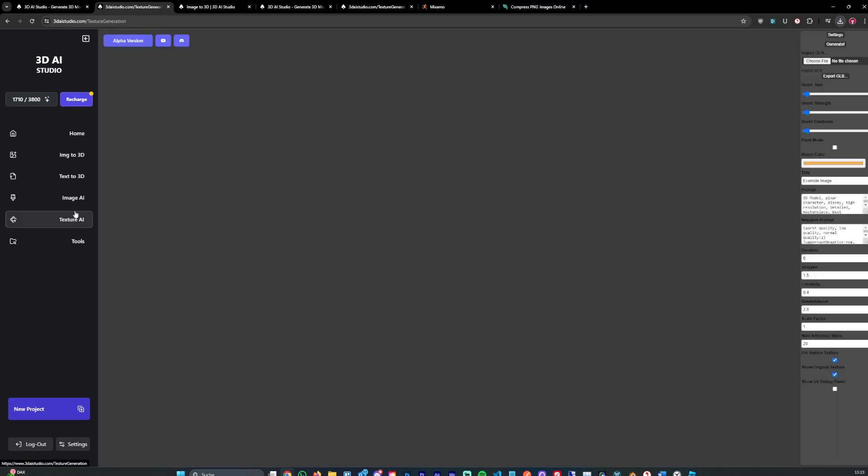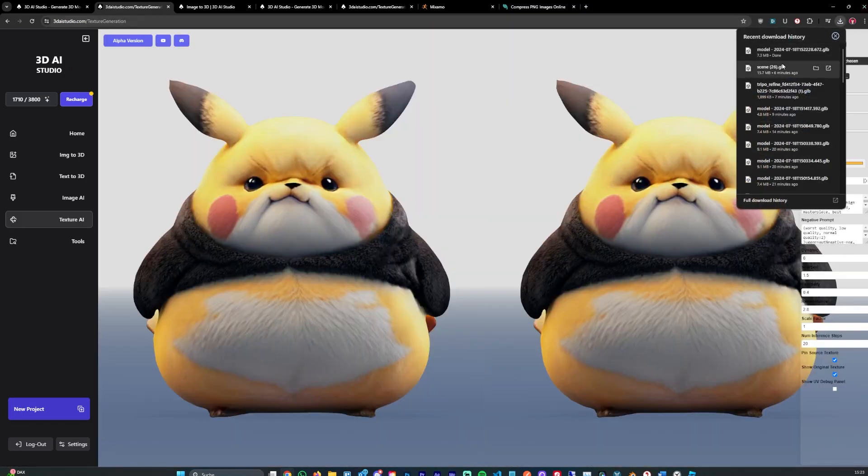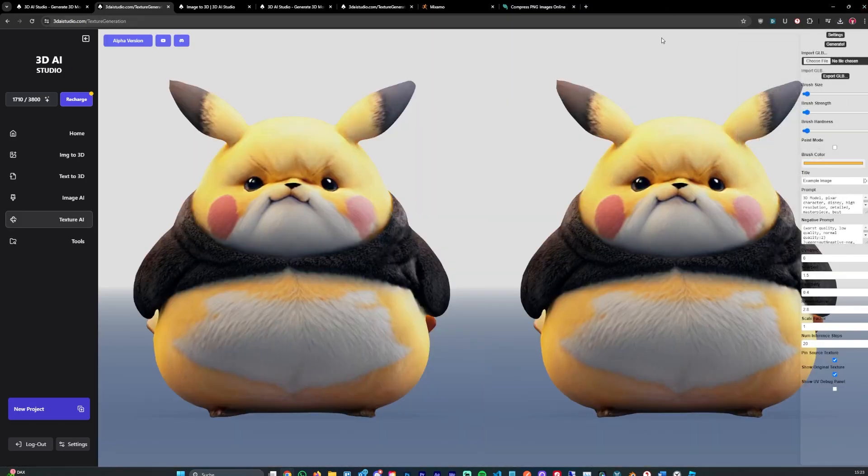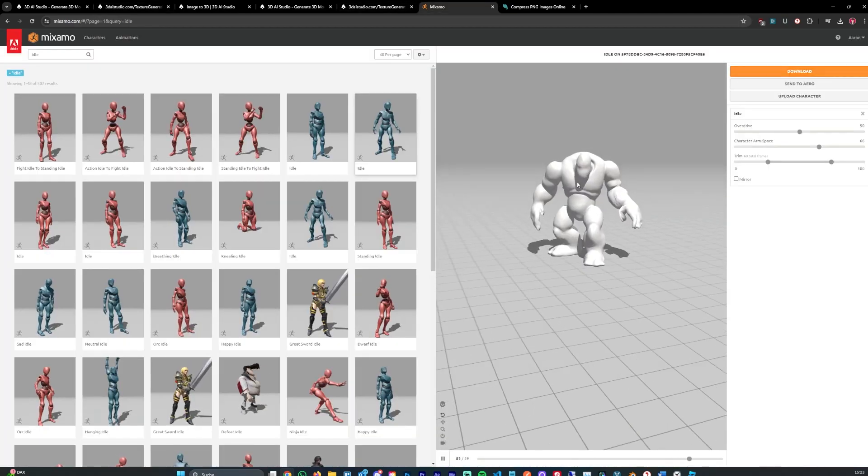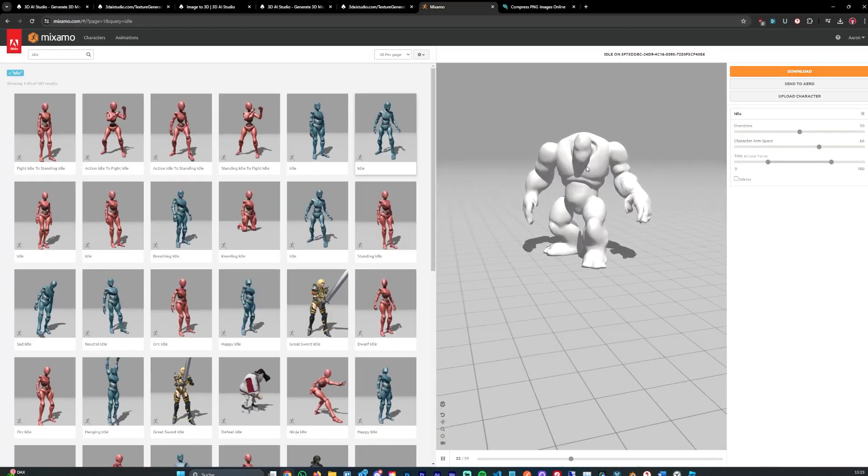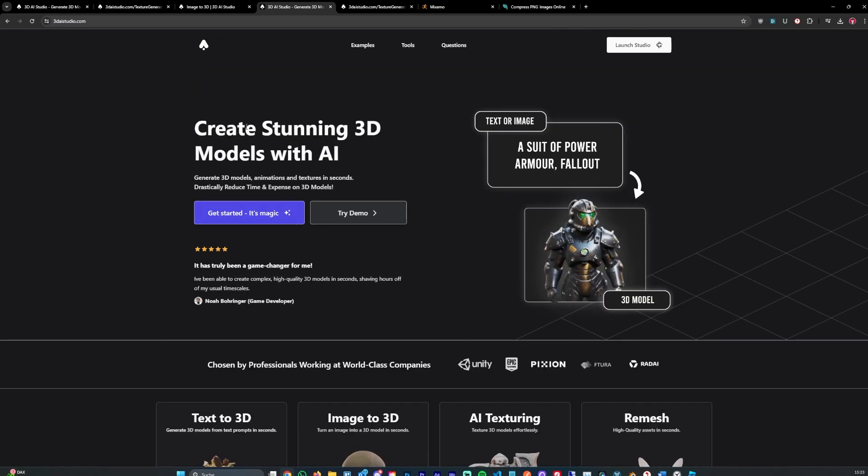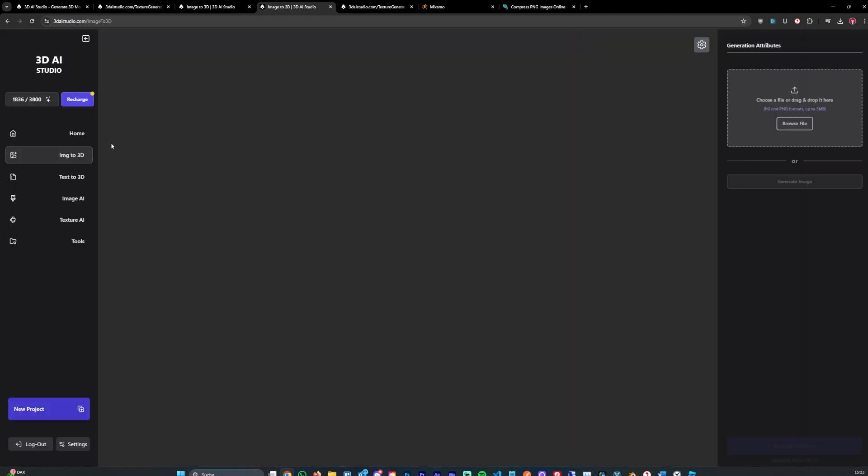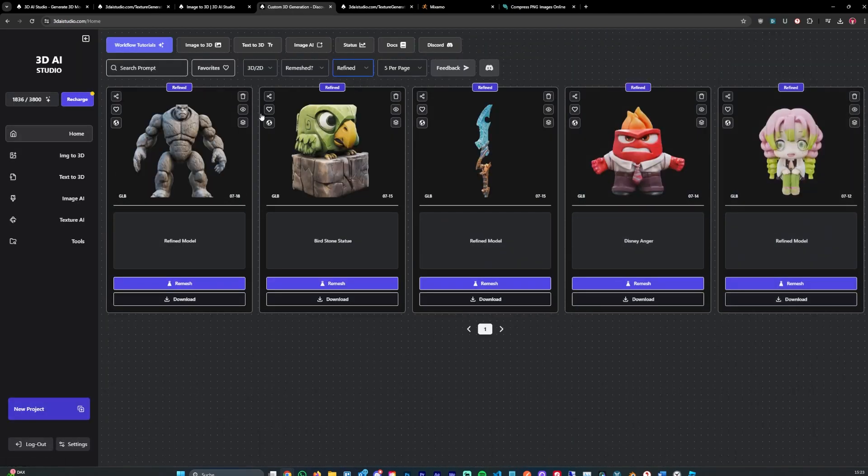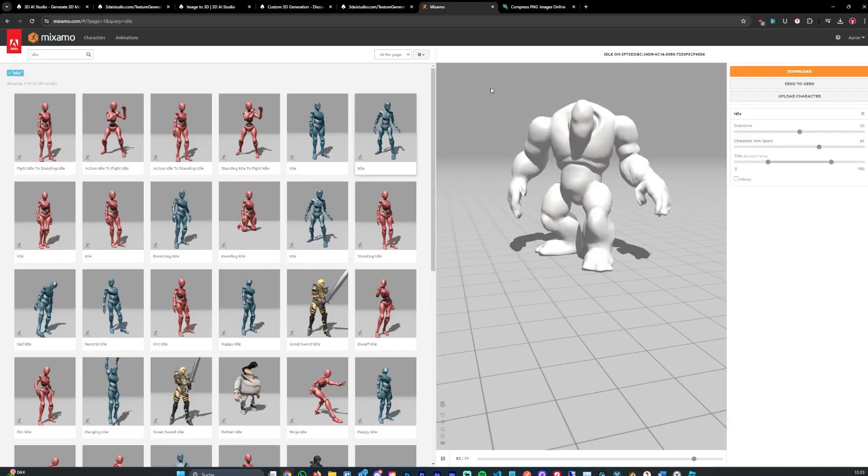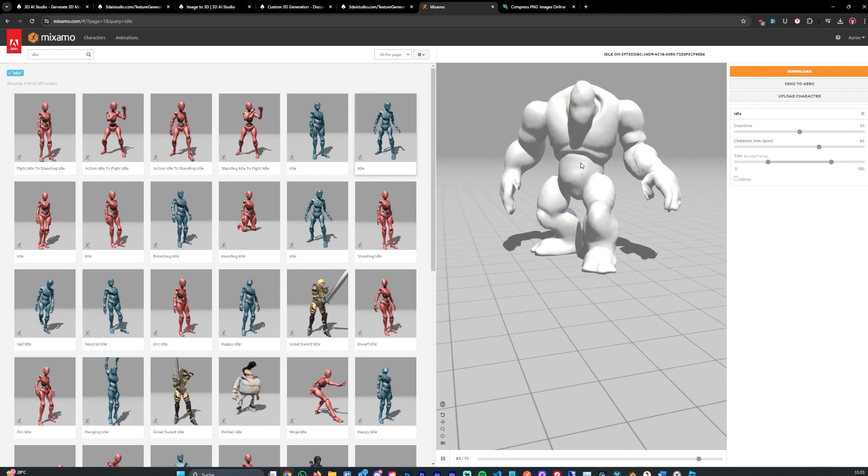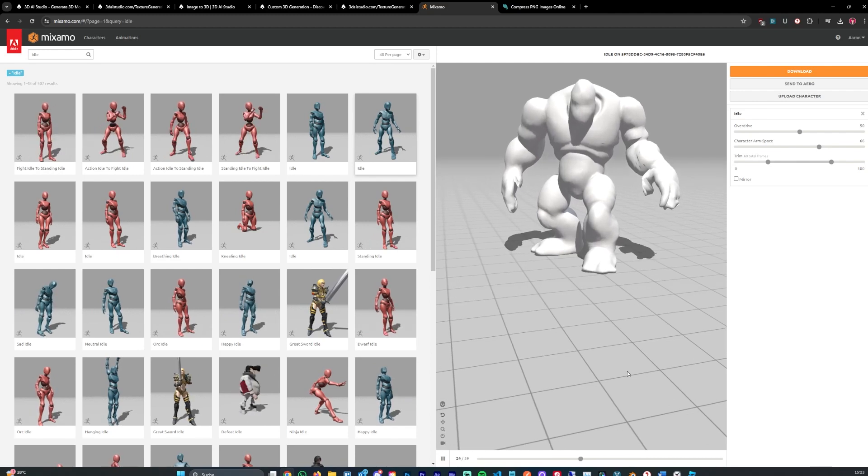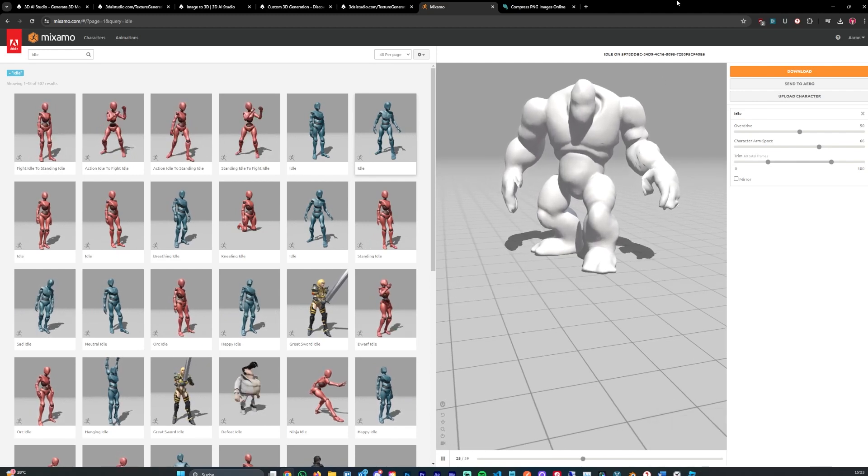You can also use Texture Eye to import your models and re-texture them with improved quality, and rig your characters using Mixamo. For example, I've imported Stone Golem that I generated and rigged it using Mixamo. You can also import this into Roblox Studio then.